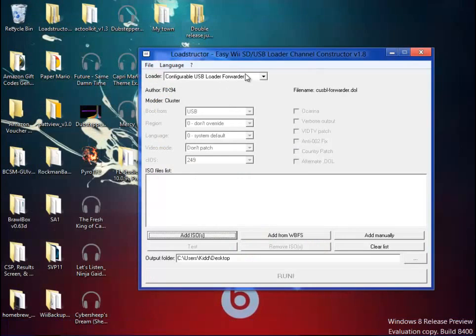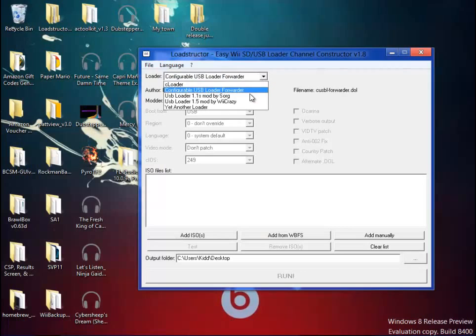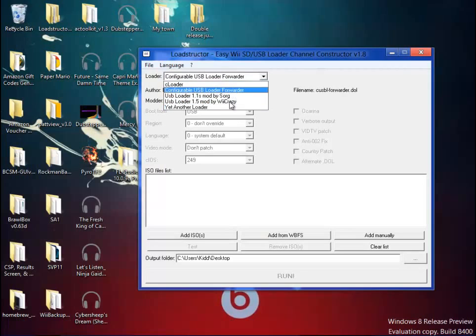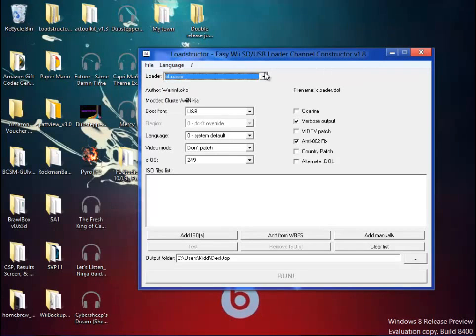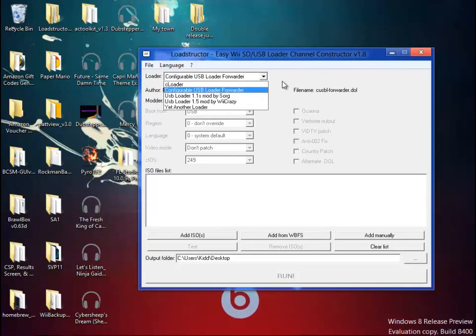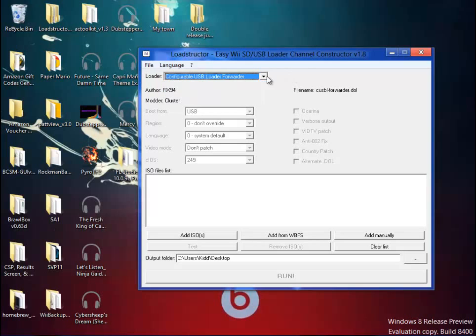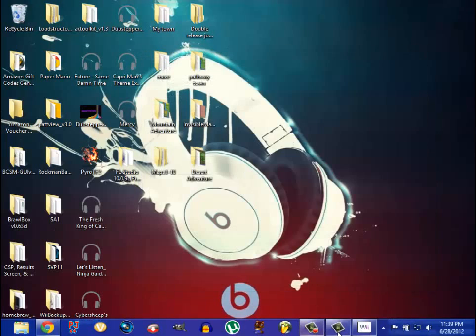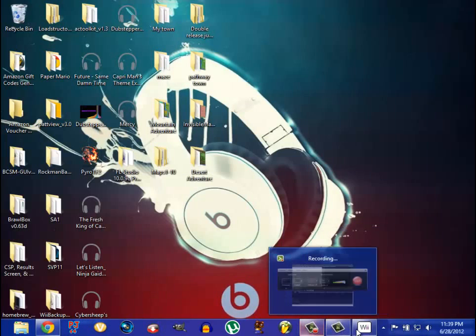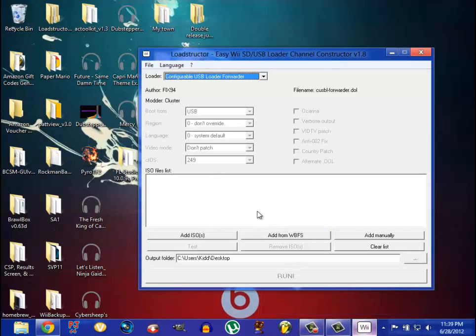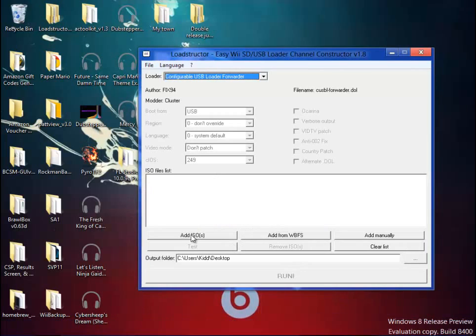And you will get this. You can switch from installers, whichever one you use, cloader, configure USB, and if you don't use any installers listed, you can just download them from Google. They're easy to find.